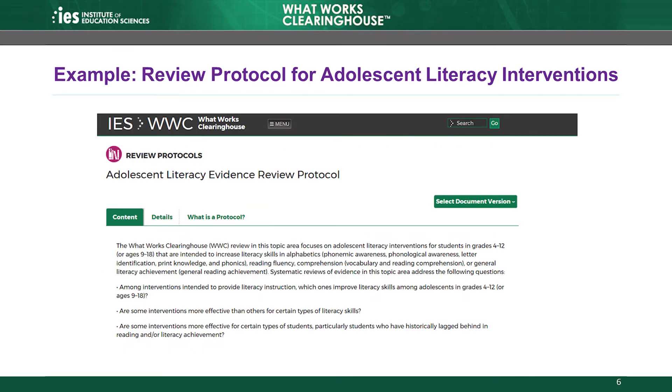To illustrate the steps of the systematic review process, we will look at some details of the systematic review of the intervention Read 180 for the Adolescent Literacy Topic Area completed in November of 2016. The WWC reviewed research examining the effectiveness of the Read 180 intervention under the Review Protocol for Adolescent Literacy Interventions, Version 3.0. This review protocol states that eligible interventions must focus on the effects of a reading or literacy intervention on one or more eligible outcome measures. The protocol describes eligible outcomes in the alphabetics, reading fluency, comprehension, and general literacy achievement domains.